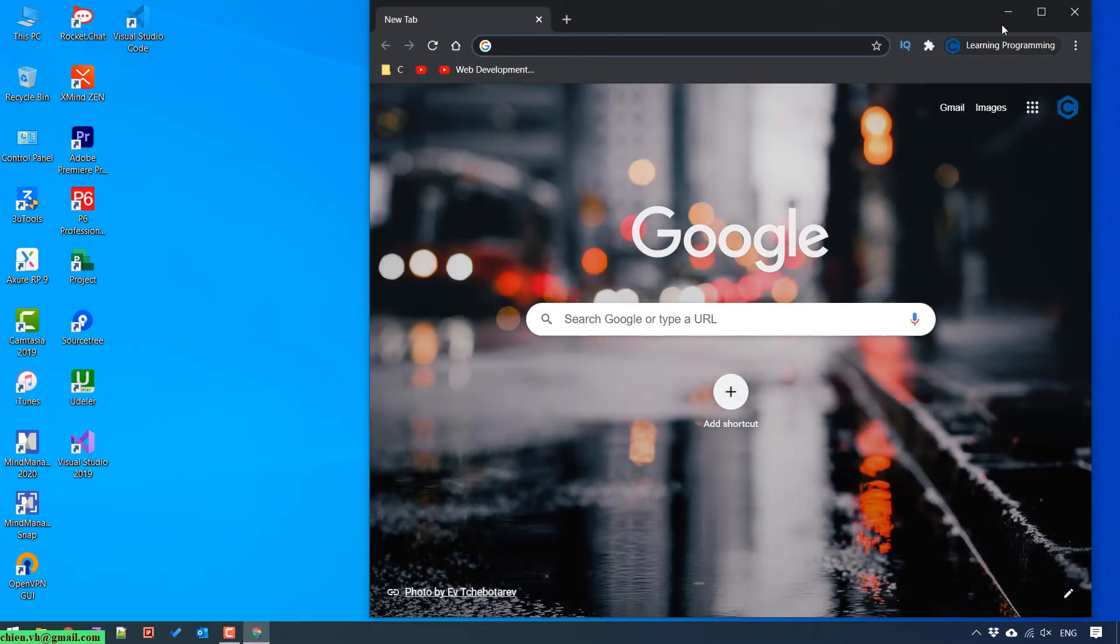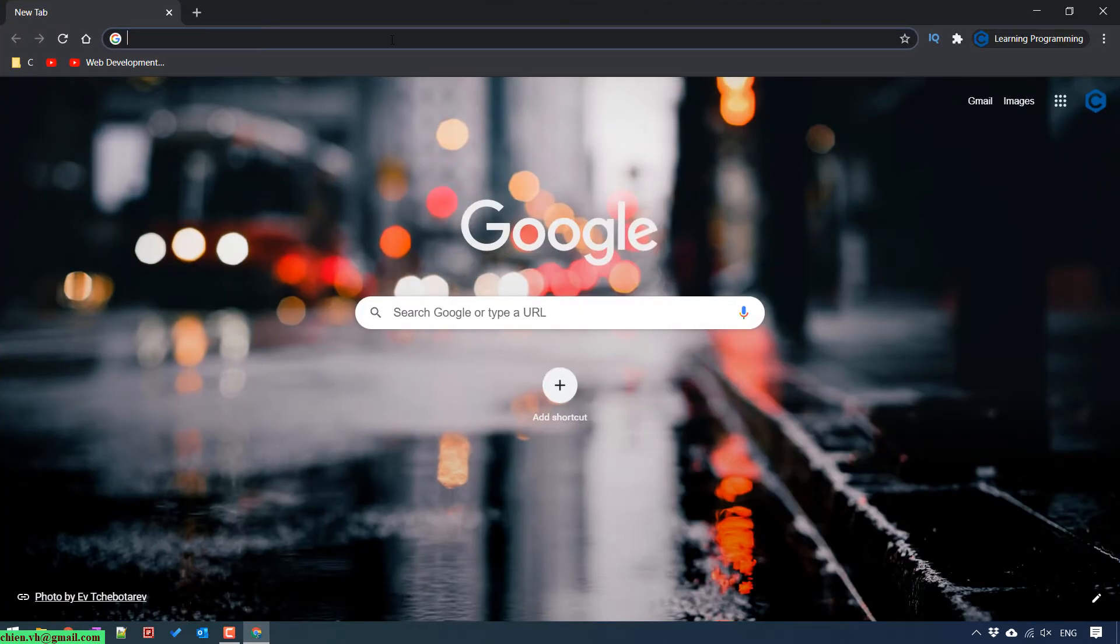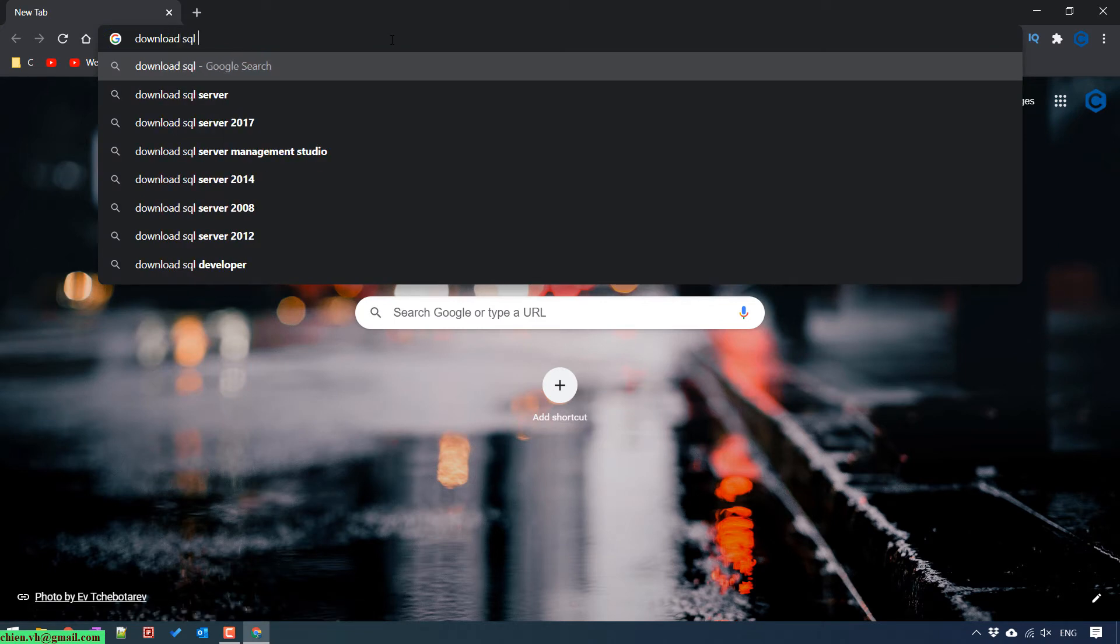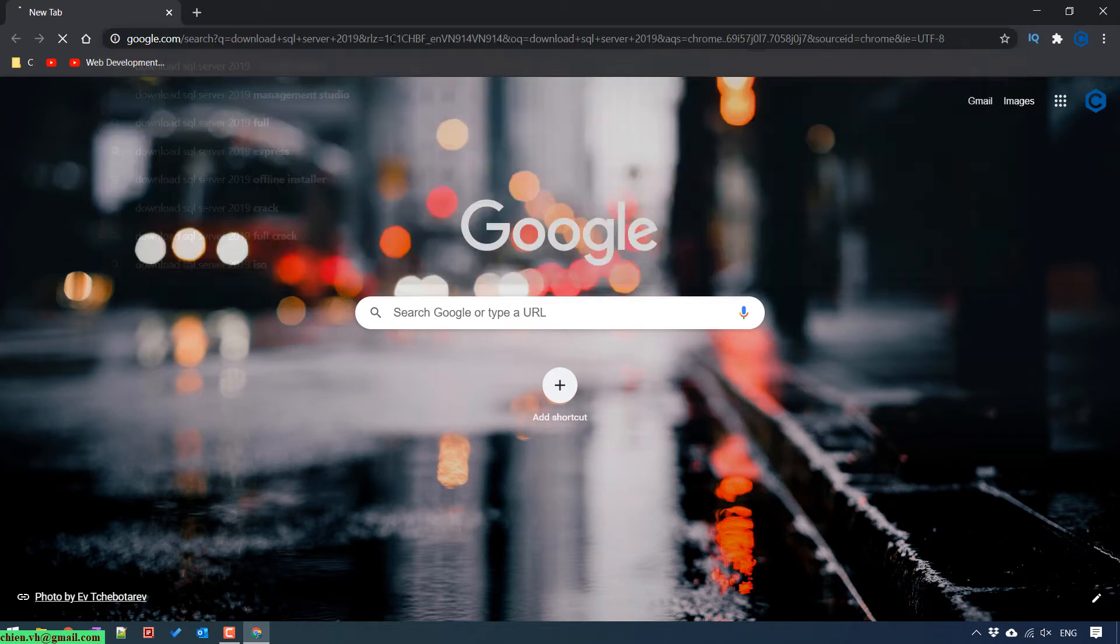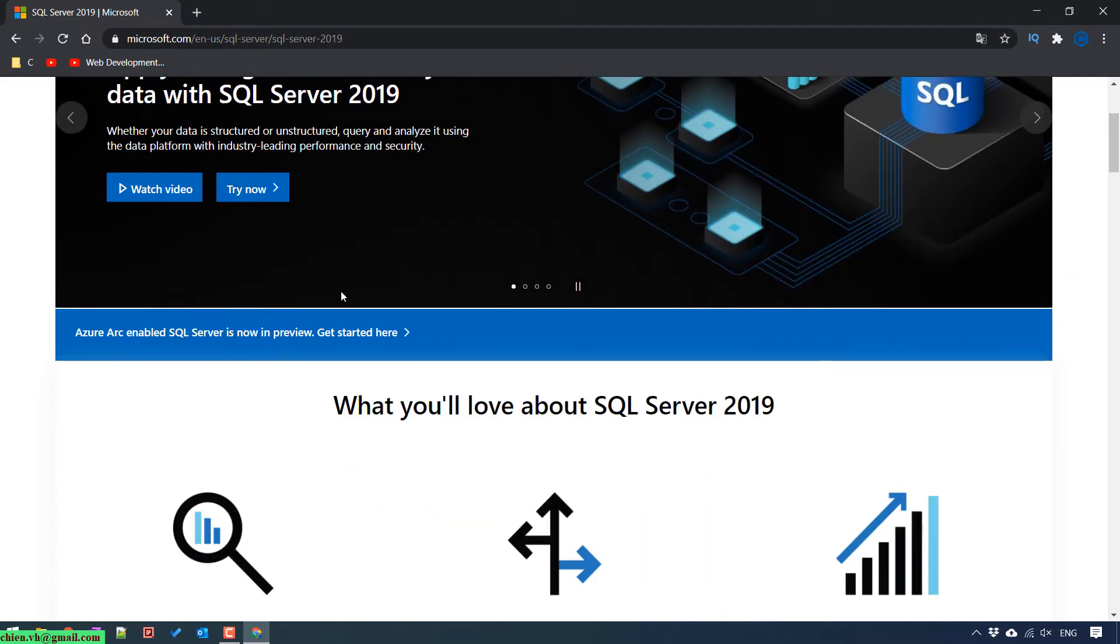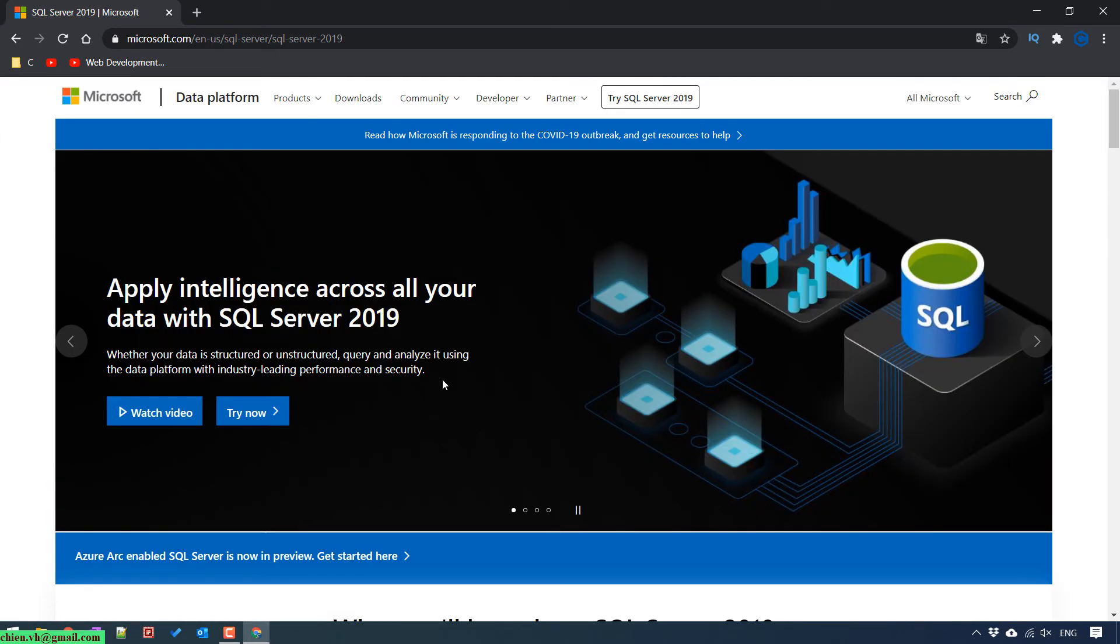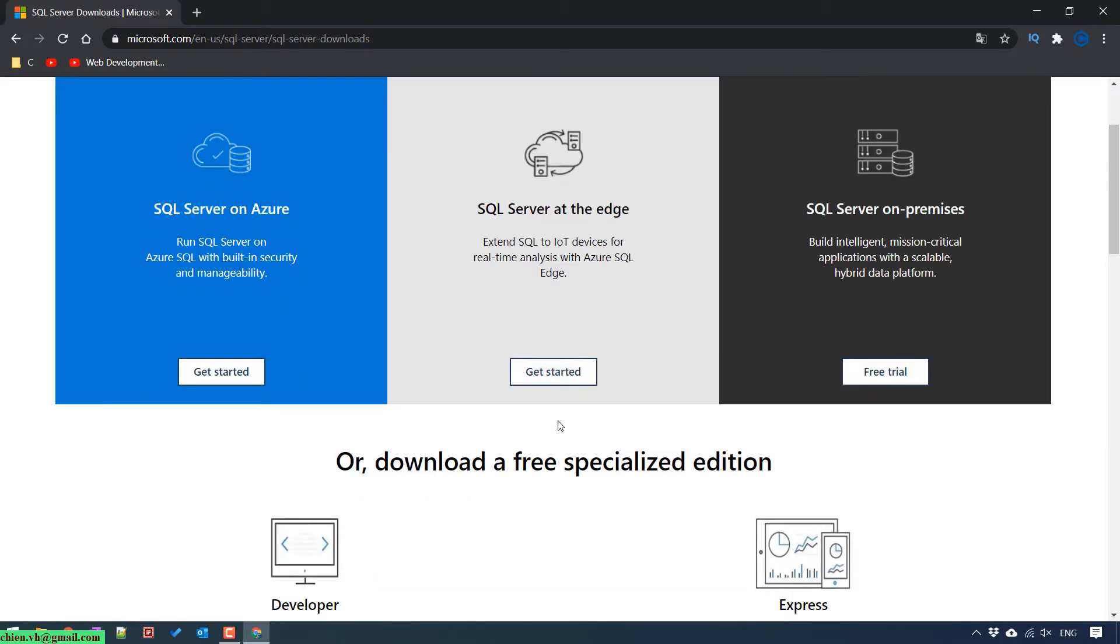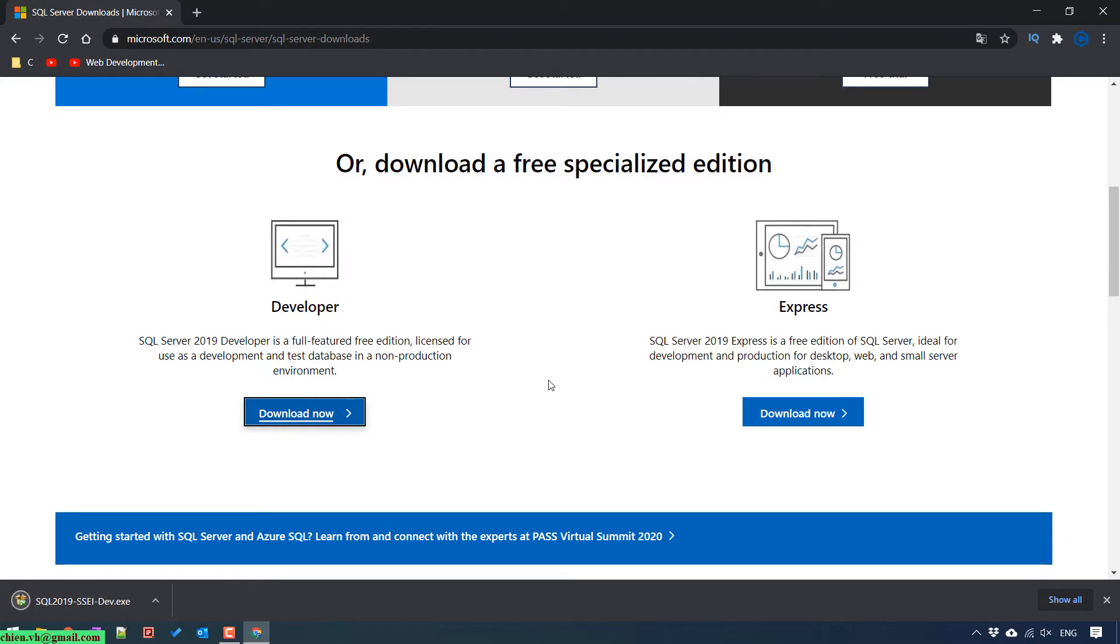Now open browser. Then you download the SQL Server 2019. Click on the SQL Server 2019. This is the SQL Server 2019 page. We click on the download button on the menu. You scroll it down for some of the special edition. We have developer and express version. I choose to download developer version.